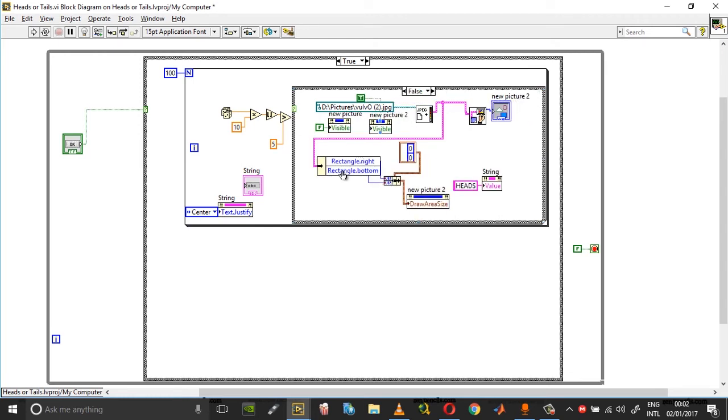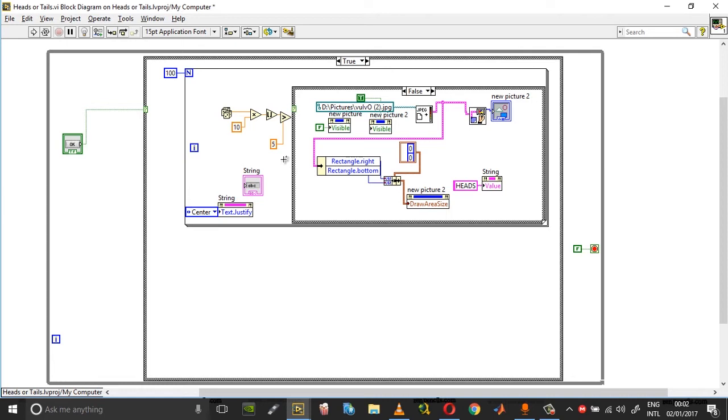The probability of getting a head or a tail in a coin toss is 1 by 2. The probability of getting a number between 0 and 5 is 5 by 10, which is invariably 1 by 2. And the probability of getting a number between 5 and 10 is also 5 by 10, which is 1 by 2. So we are maintaining the probability of a head or a tail.